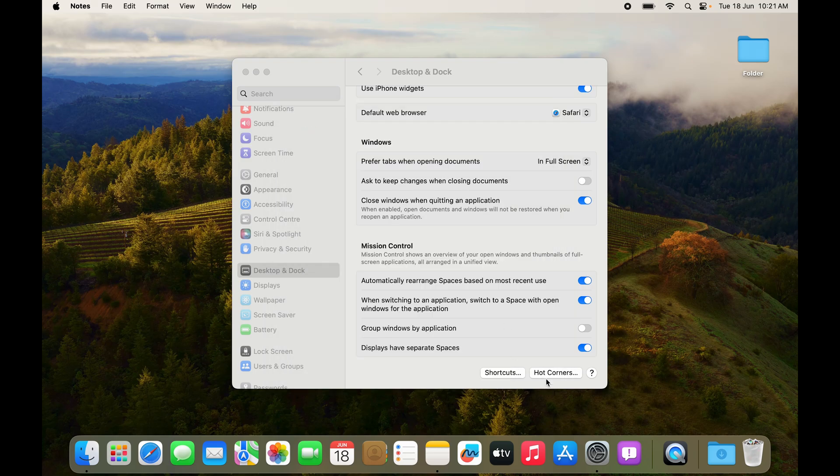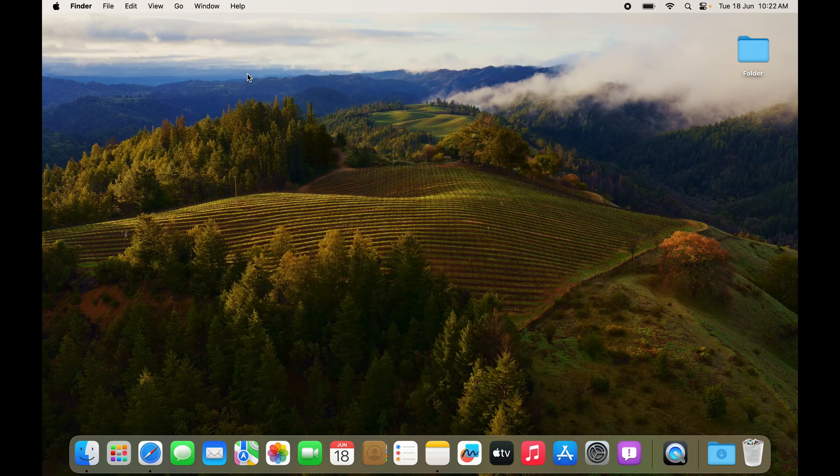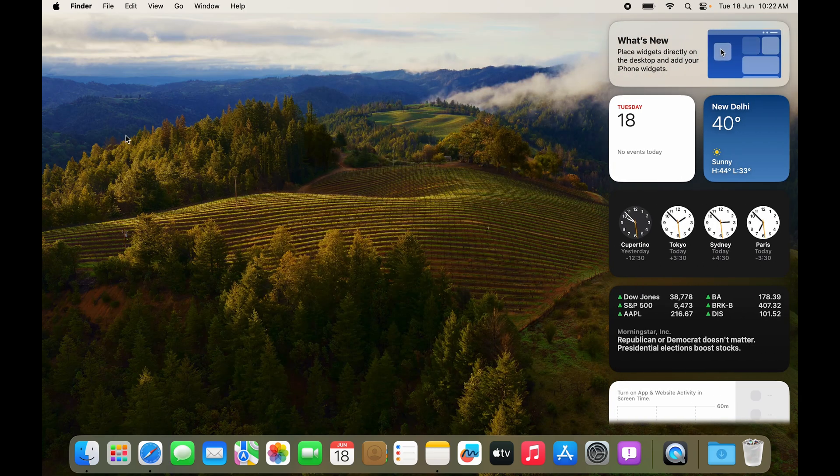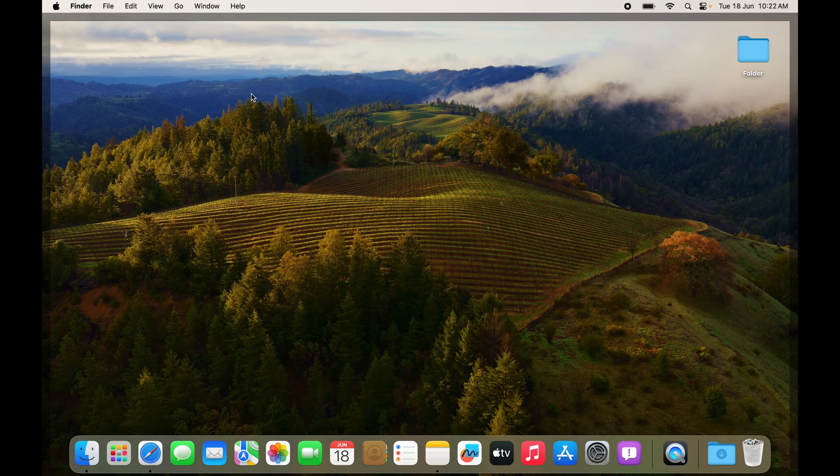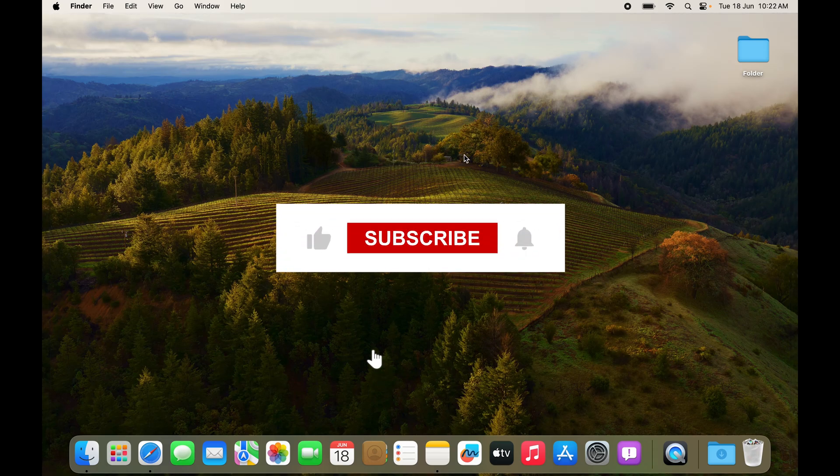It is very customizable, so that's how you configure hot corners. If you like the video, drop a like, share it with your family and friends, and if you found it helpful, subscribe to my Mac Talk.